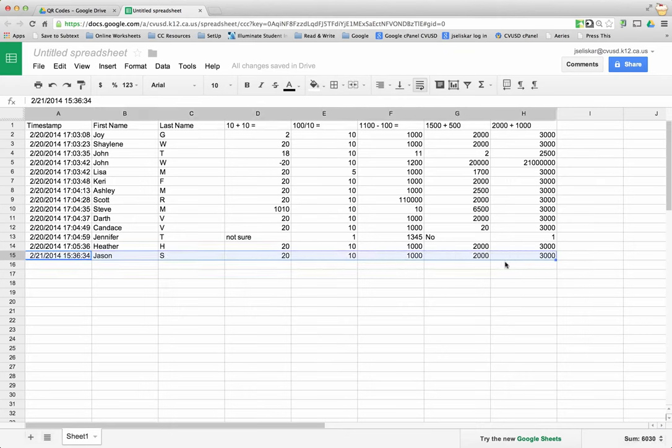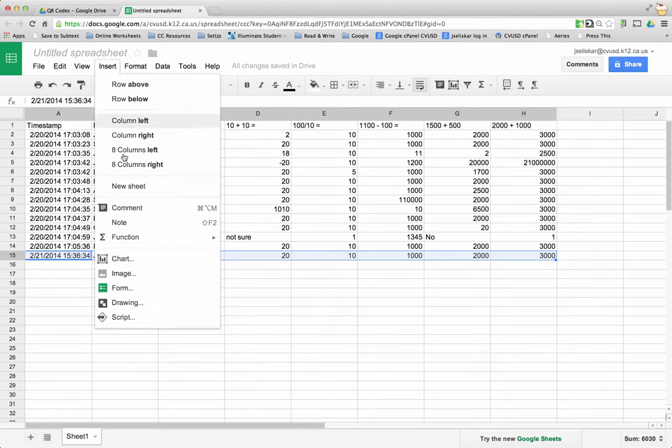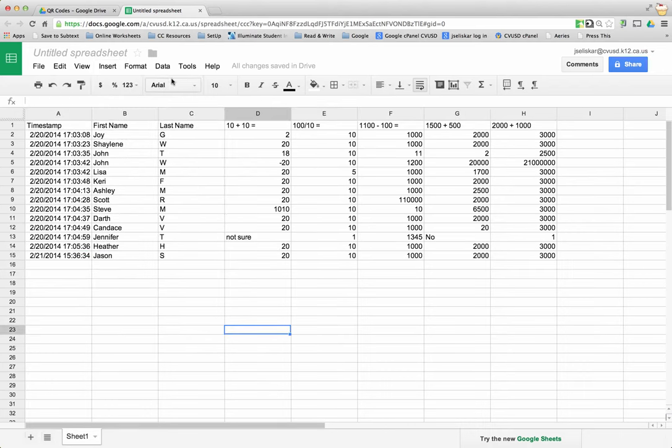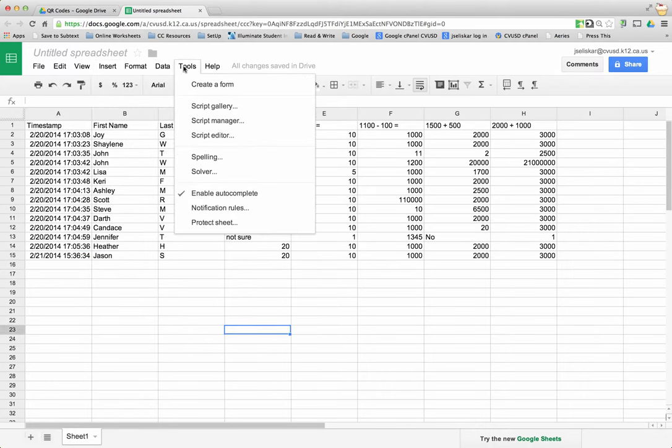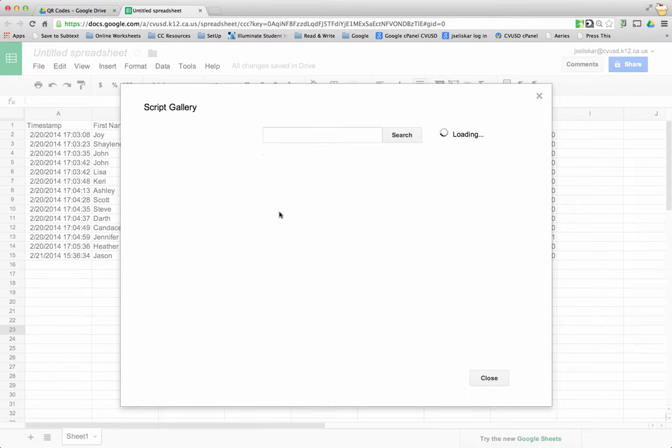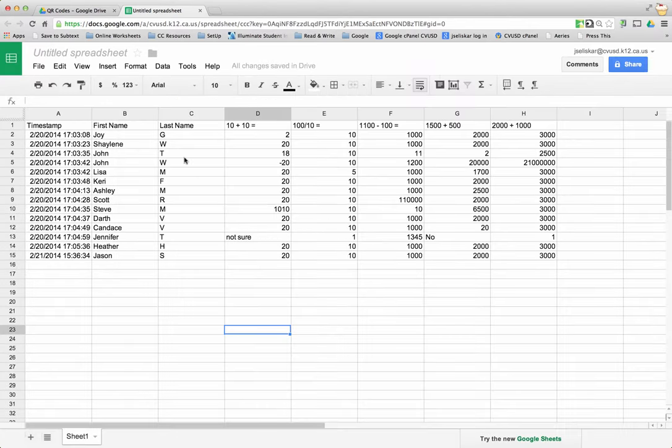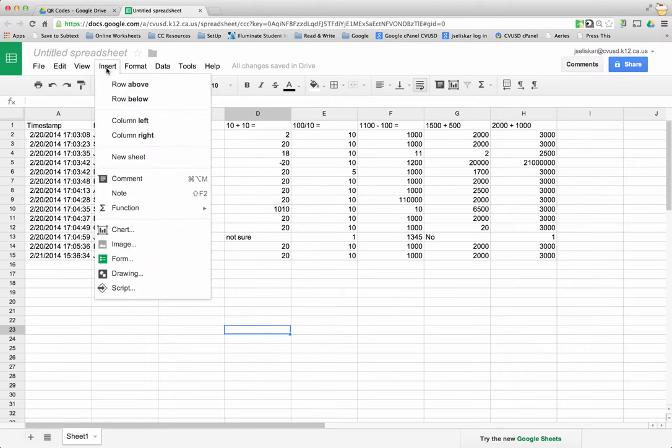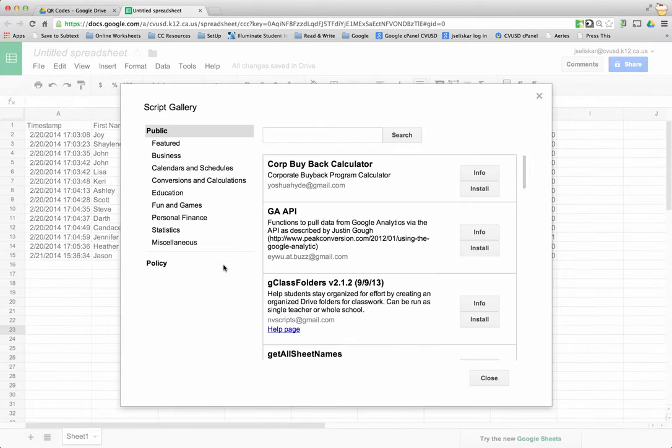Now I'm ready to go into the script gallery and get Flubaroo and load it on my spreadsheet. There's two ways you can do that: you can go to Insert and then Script, or go to Tools and Script Gallery, and it'll take you to the same place. For me it's easier to remember Insert Script because I'm inserting a script.